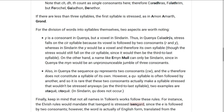And in Sindarin, the Y would be a vowel — you would have something more like Calakirya — and then the stress would still be on KIR because then it would be the third-to-last syllable, but the word would be analyzed differently.